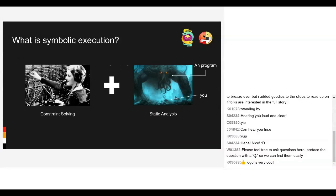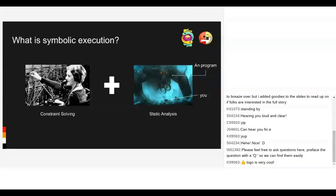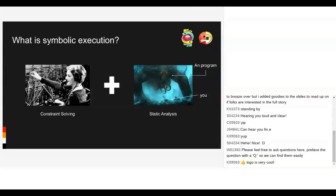So exactly what is symbolic execution? Well, this is a simplistic way to look at it. On one side, we have constraint solving, which works by plugging values in and out of Boolean formulas to see what satisfies them. The other side is static analysis, which is essentially reasoning about different programs and trying to figure out which properties they have, what they'll do under certain inputs, and whether any of them will violate security properties.